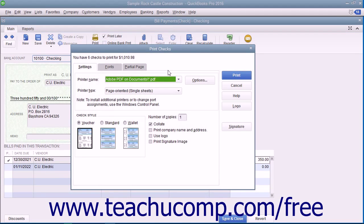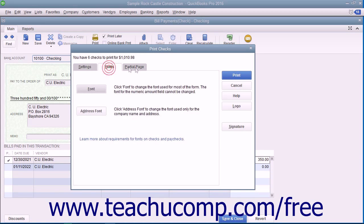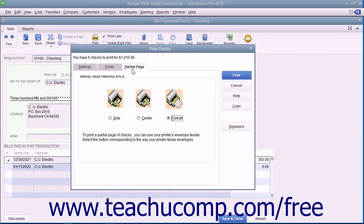Place the paper checks into your printer and set any desired printing options in the Print Checks dialog box. This dialog box displays three tabs: Settings, Fonts, and Partial Page.